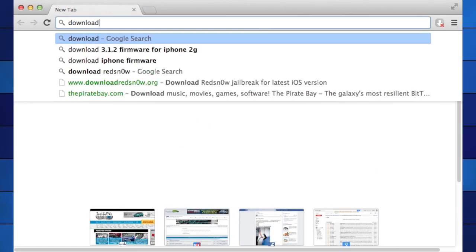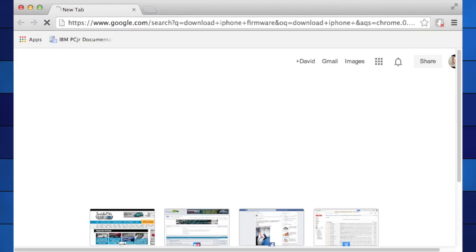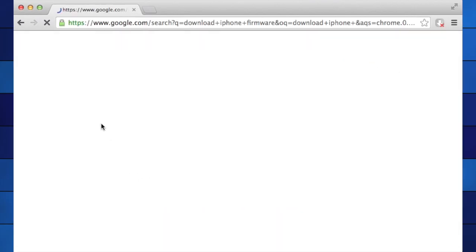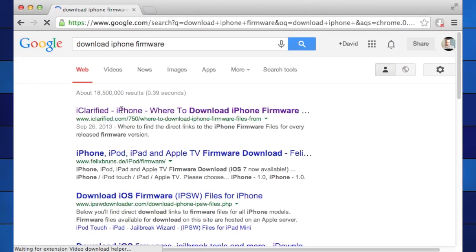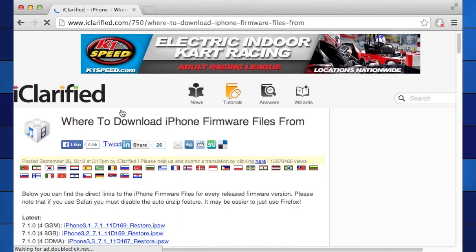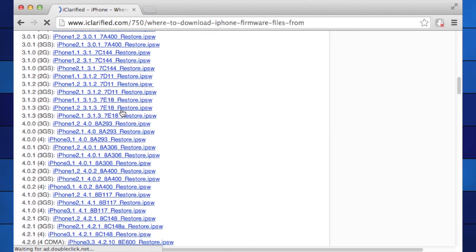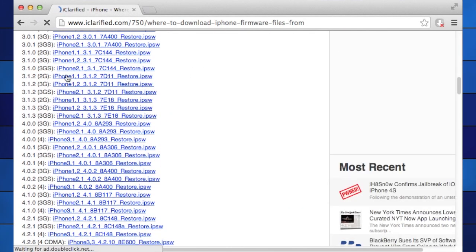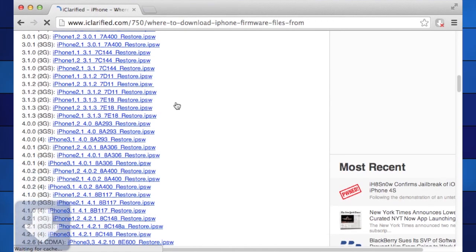The first step is to download firmware 3.1.2 from Apple. Technically 3.1.3 is the latest that works with this phone, but I was not able to get that one to work and there's almost no difference. You can get this firmware in many places, just Google for it. Make absolutely sure it's the 2G version.